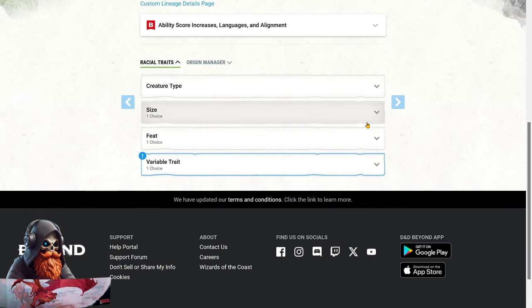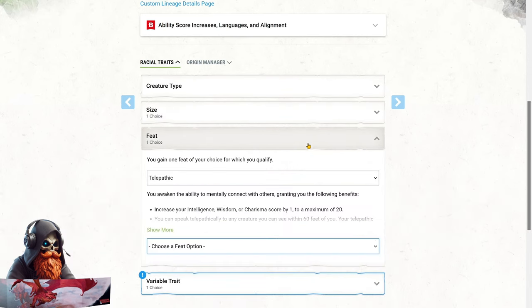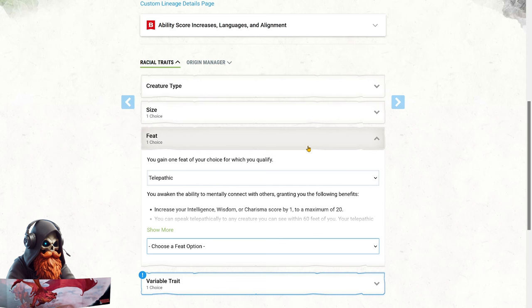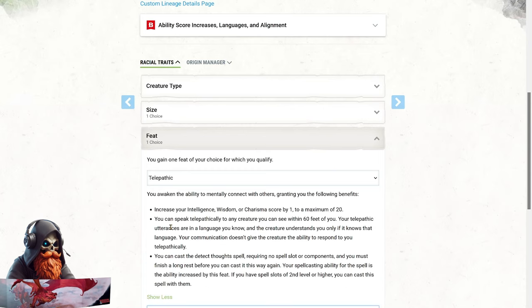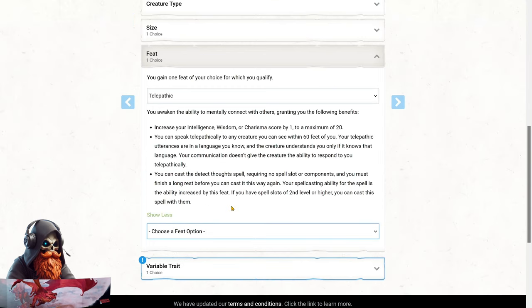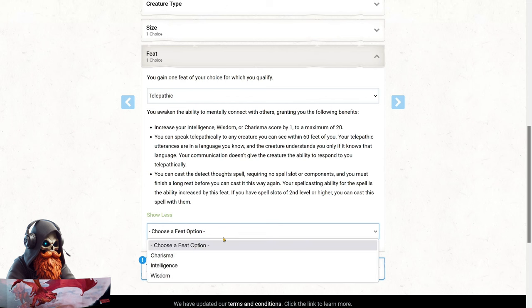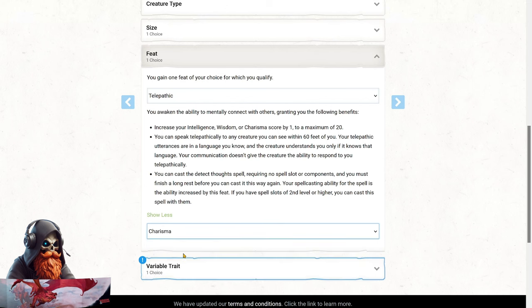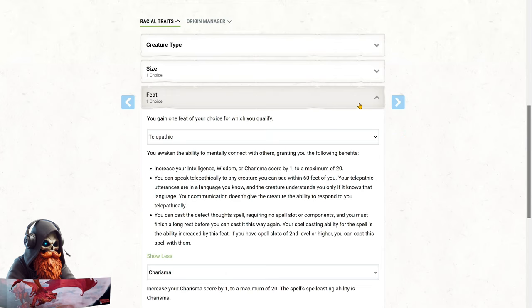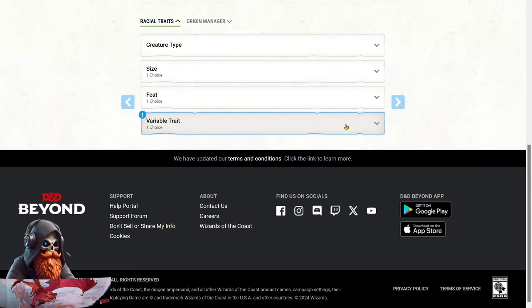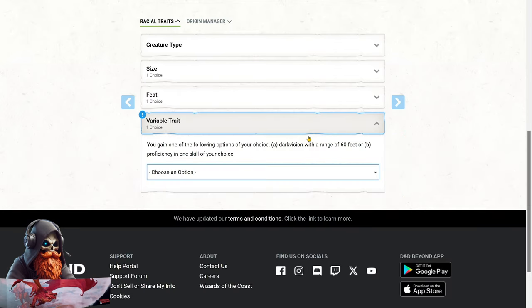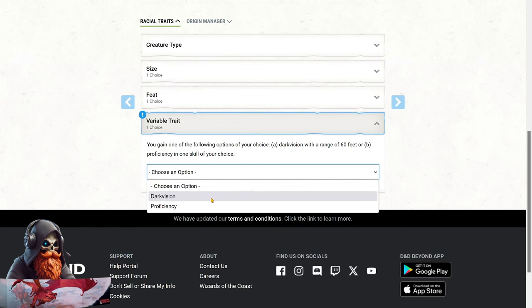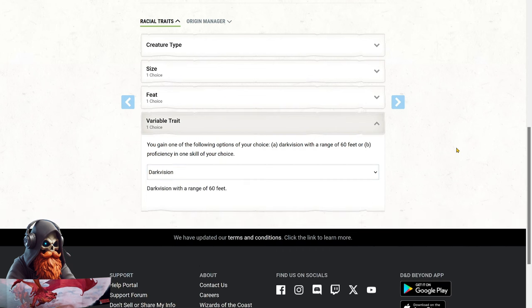Custom Lineage grants us a feat, and we're taking Telepathic. If you've ever played a Moon Druid, you know one of the biggest drawbacks is not being able to communicate while wild-shaped. Telepathic lets us talk to our friends, even in wild shape, so we can still play in fights or solve puzzles without dropping our form. It also gives us the ability to cast Detect Thoughts for free, which adds some nice utility. Plus, we get a plus 1 to Wisdom, Intelligence, or Charisma. Since we're mainly going to be a bard, I'm going to take the Charisma boost. For the variable trait, we're choosing Dark Vision for its functionality when we're not wild-shaped.